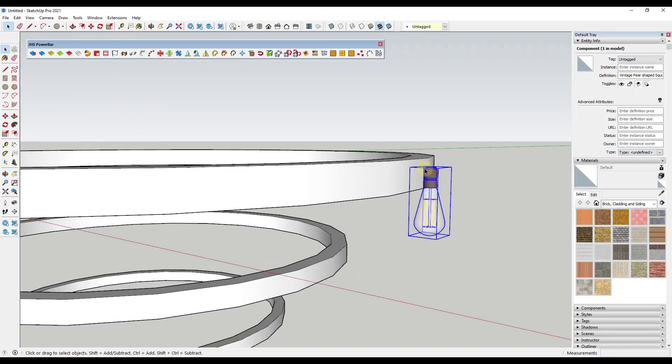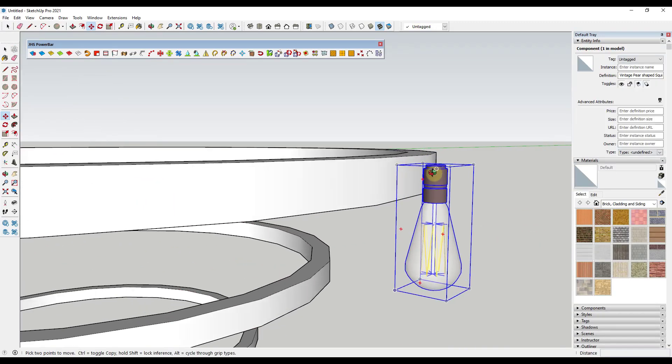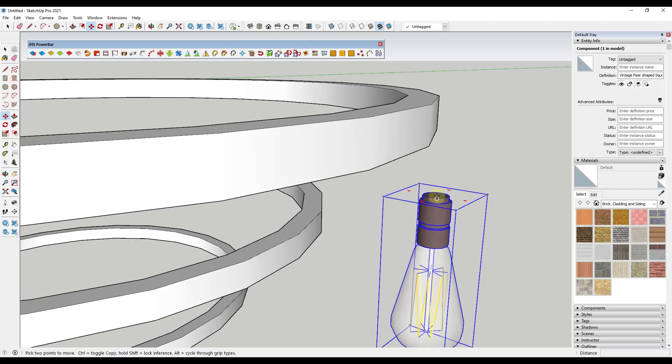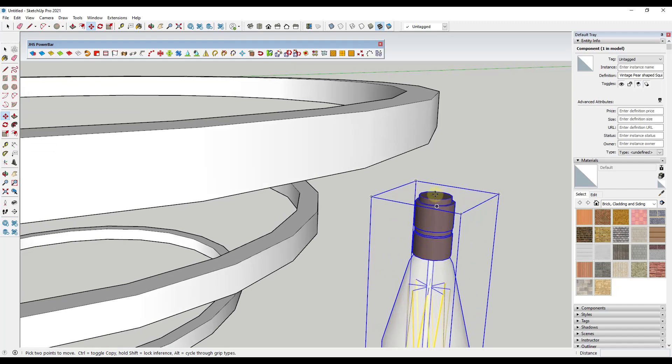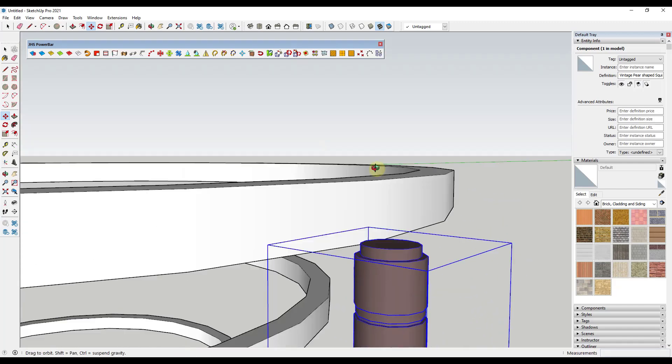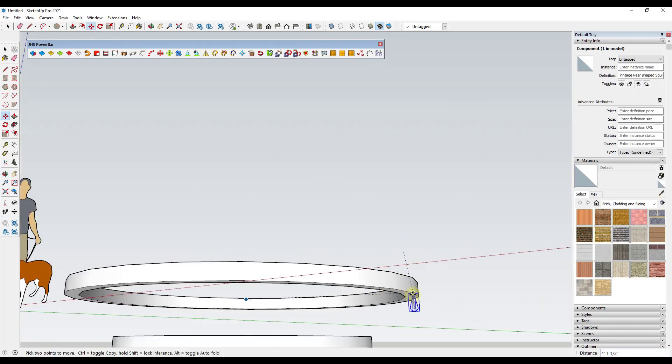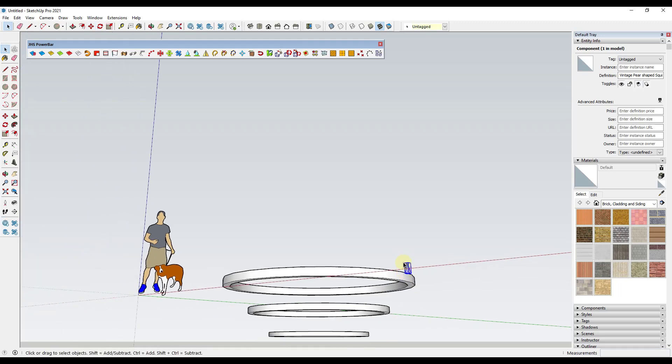So I could just take this and use the move tool and place it over and over and over again, and kind of mess around with trying to get everything aligned and all of that. I don't really want to do that.